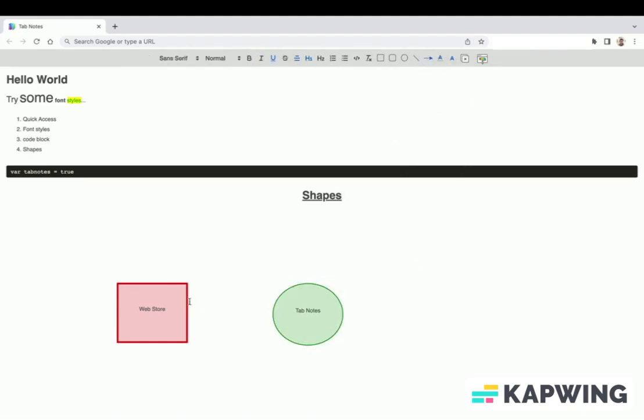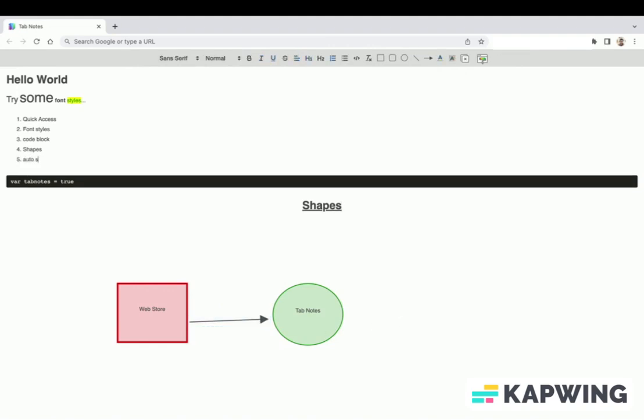Now we can draw an arrow to connect these shapes. We can verify these changes are updated on all tabs.